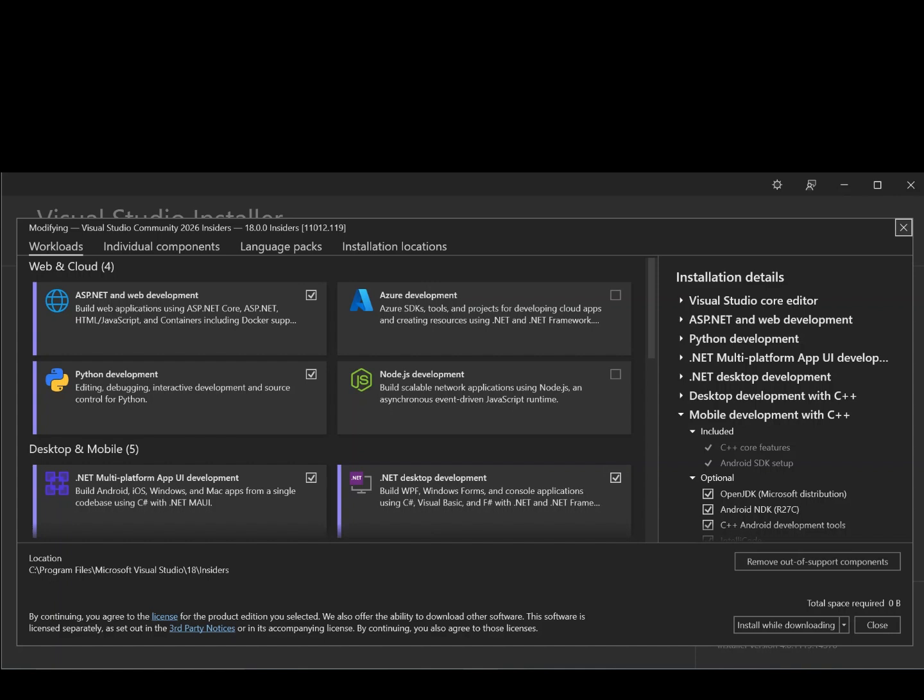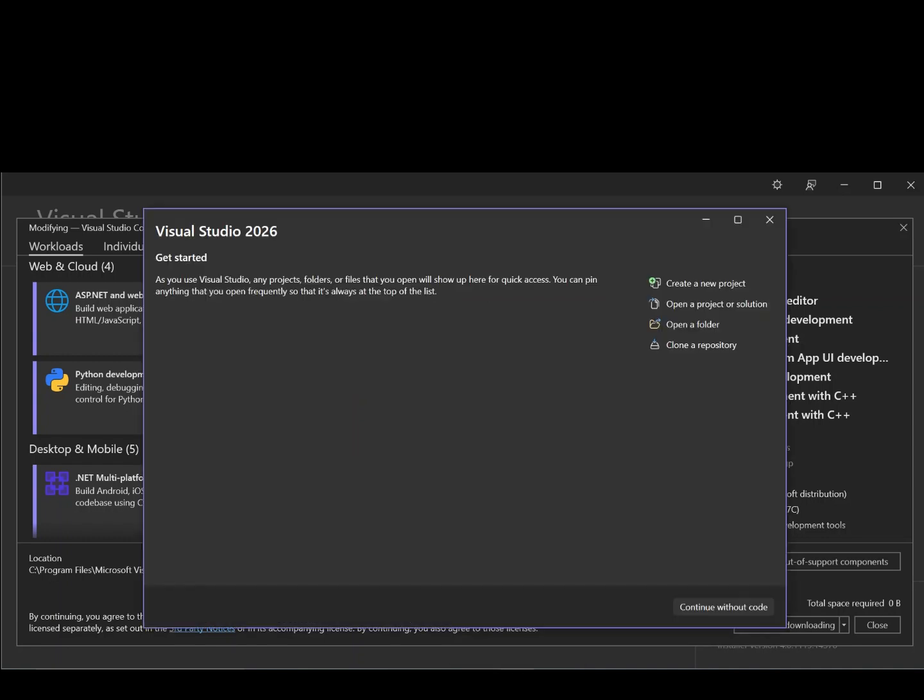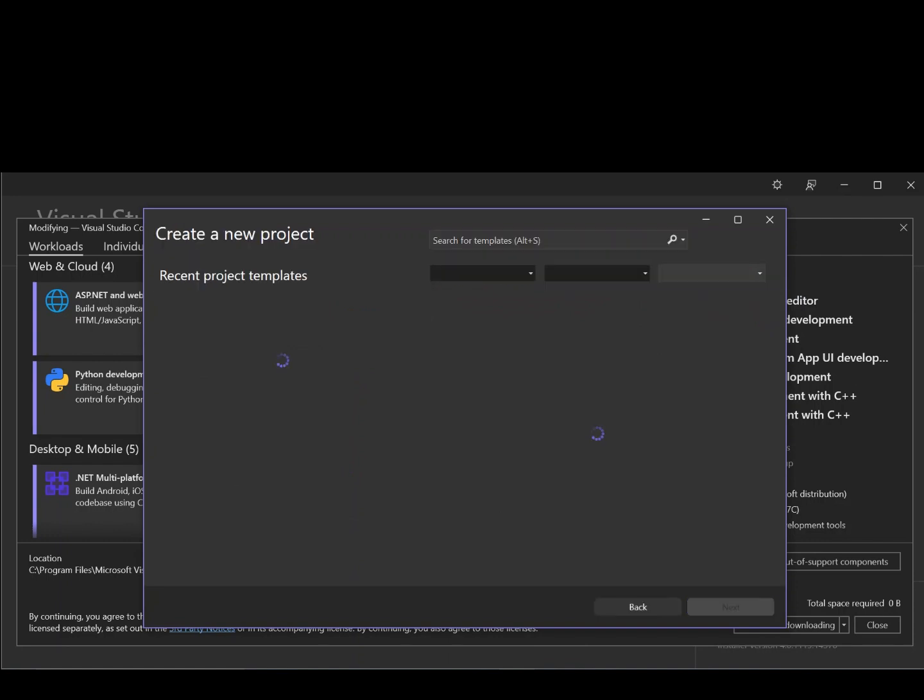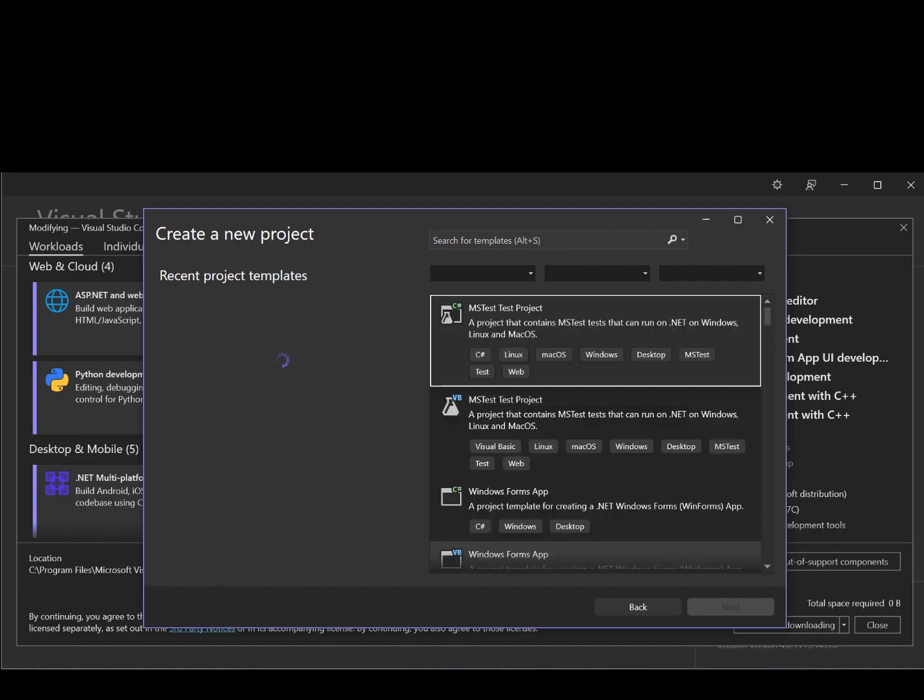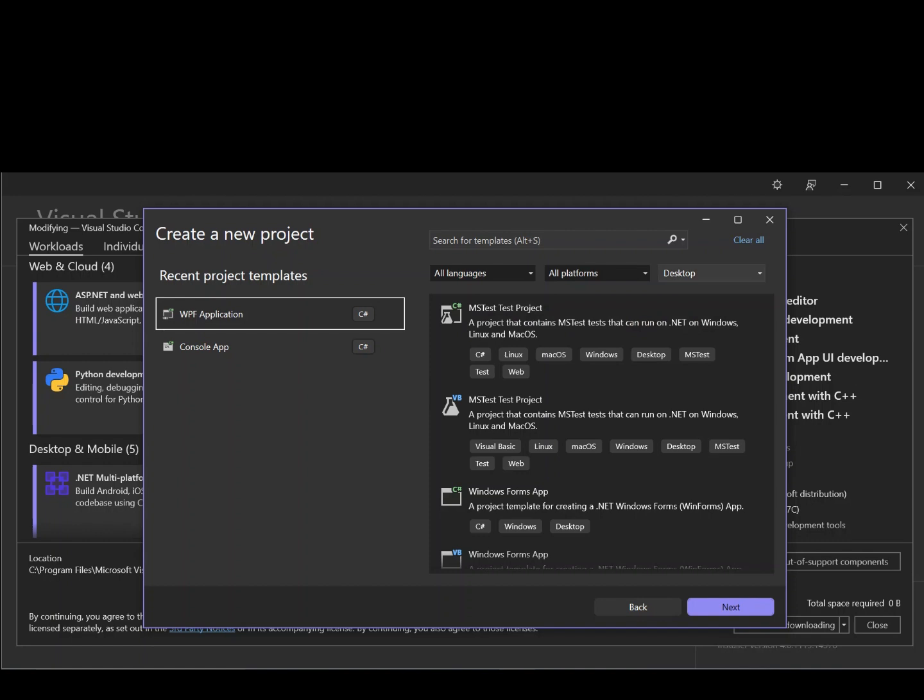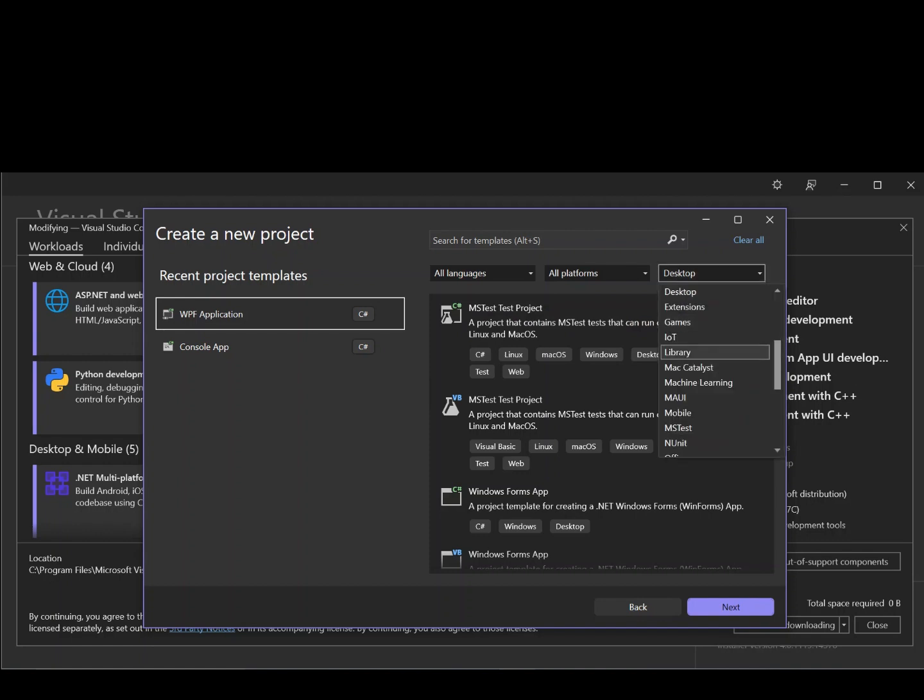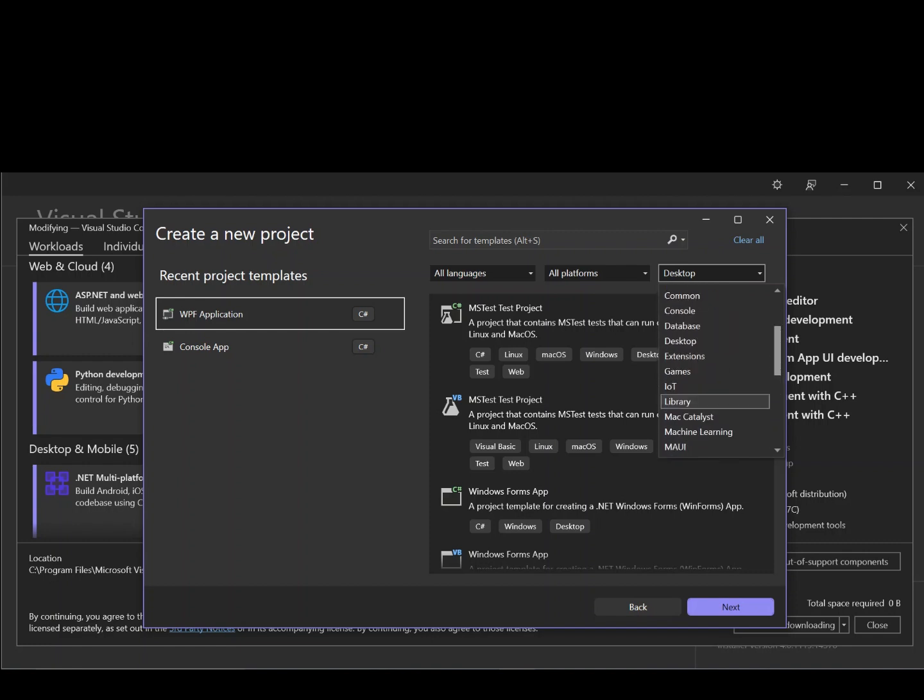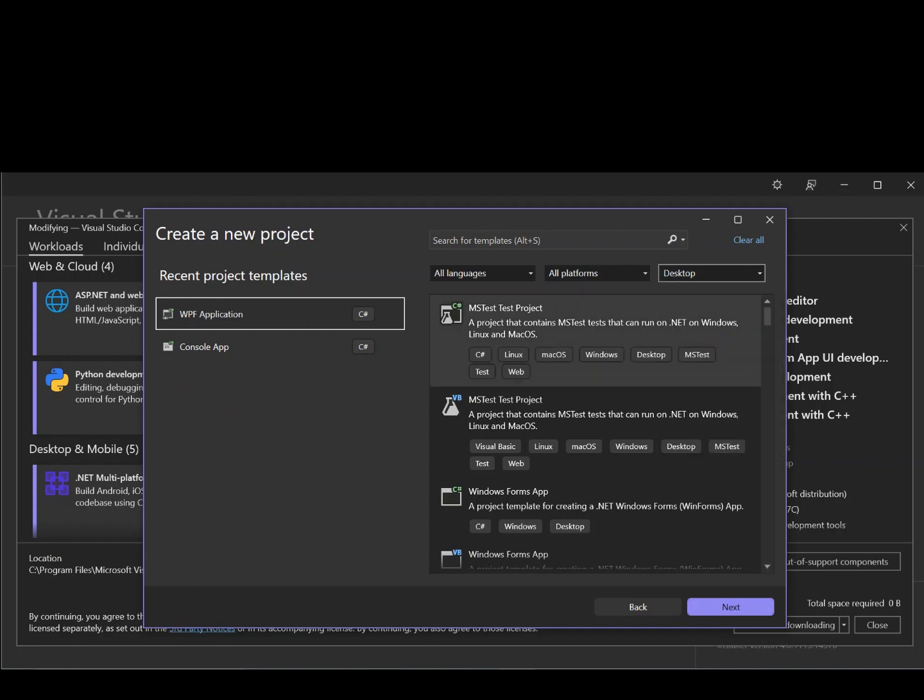So let's get back to our Visual Studio. So here, let's go ahead and create a new project. So here, this is where we have the new project dialog. So here, under all projects, let's select desktop as our project type.